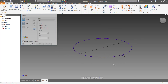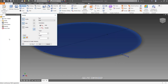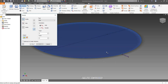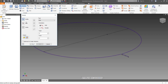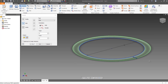After that we have to use the Sweep feature. We can see that the profile and the path already exist, and then we have to select both of them. The next step is to change the output from solid to surface, and then select the straight line as the profile and the circle as the path.